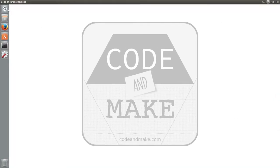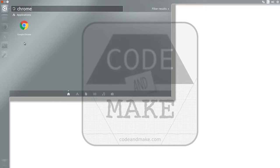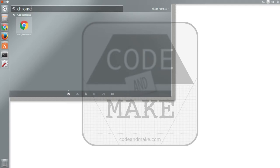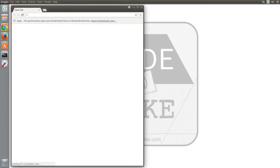Chrome should now be listed when you search for it in the dash. For convenience, you may wish to drag it into the launcher. Now you can click the icon in the launcher to open Chrome.